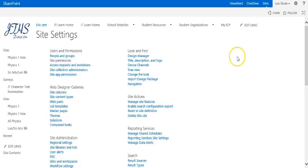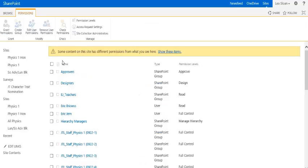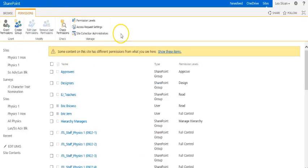Once we're in site settings we want to go to site permissions. That'll open a tab that will allow us to grant access for our students into our JT Learn pages.